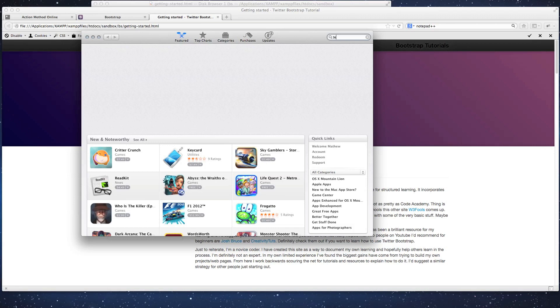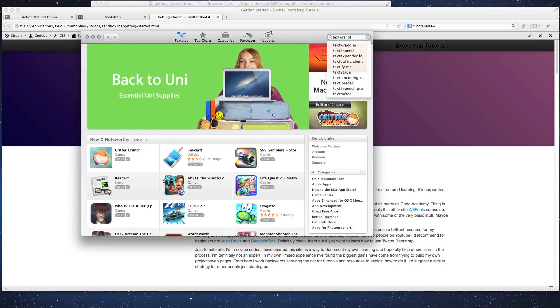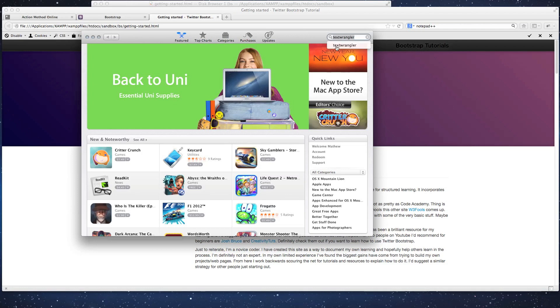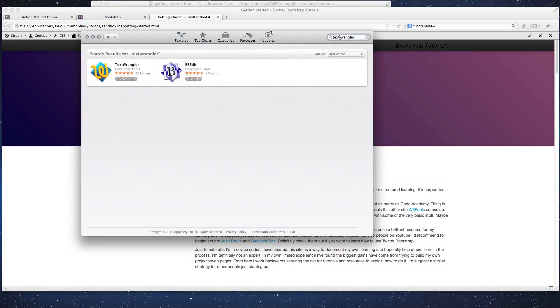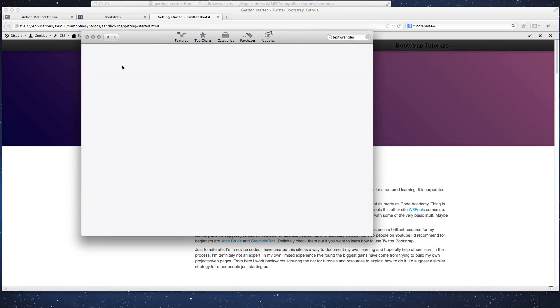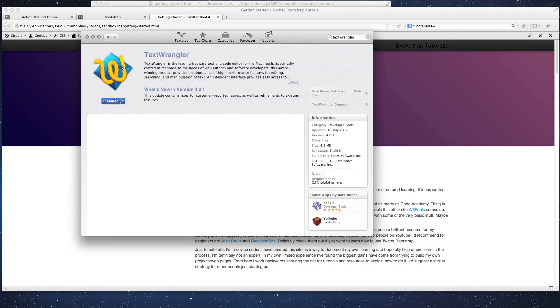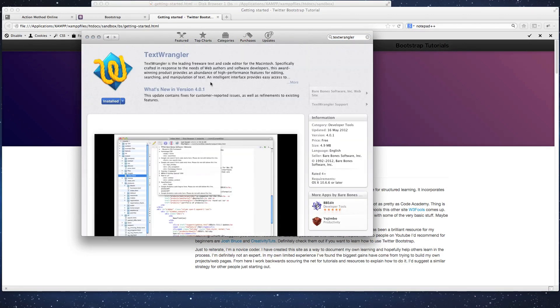And punch it in there as well. So we just punch it in there, I'll show you what it looks like when it comes up. Okay, so this is the one that you want here, Text Wrangler, and you install it that way if you're on a Mac.